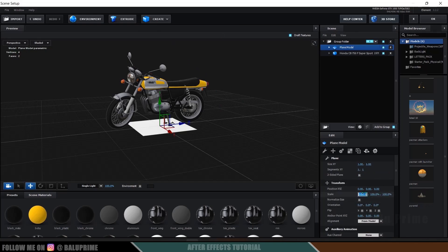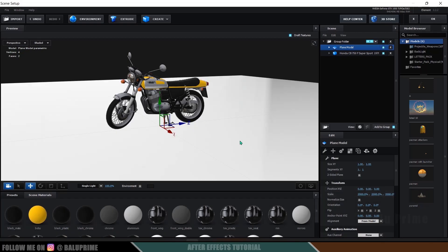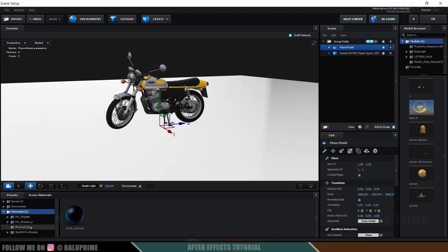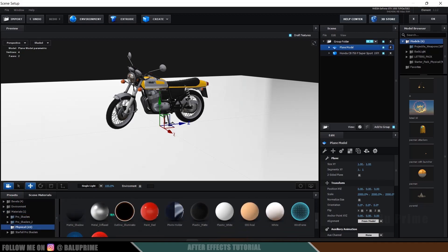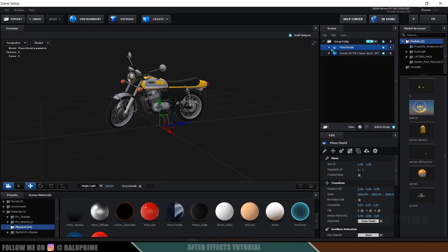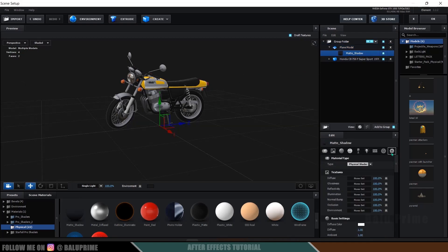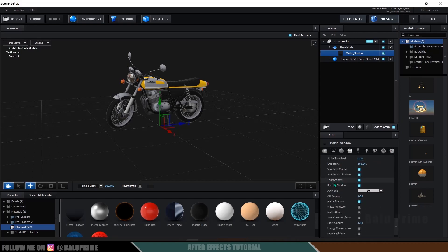Let's increase the plane scaling to 2000. Once this is scaled up, come to the Preset options, then Physical — here we will get the Matte Shadow material. Apply it onto this plane. Alternatively, select the material, go to Advanced Settings, and enable the Matte Shadow option. Without that plane, shadows will not appear, so make sure you add that plane. After that, hit the OK button.